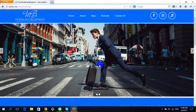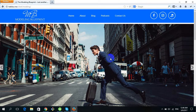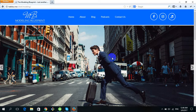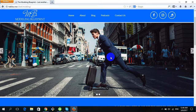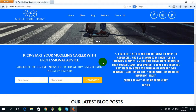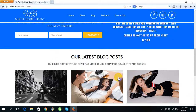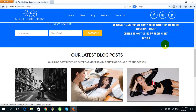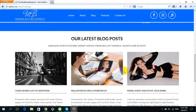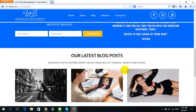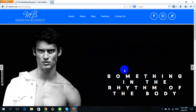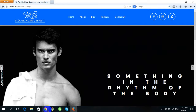This is our website that we have developed. I will show you how you can change the content, images, social media URLs, the logo, and everything that you want to change.